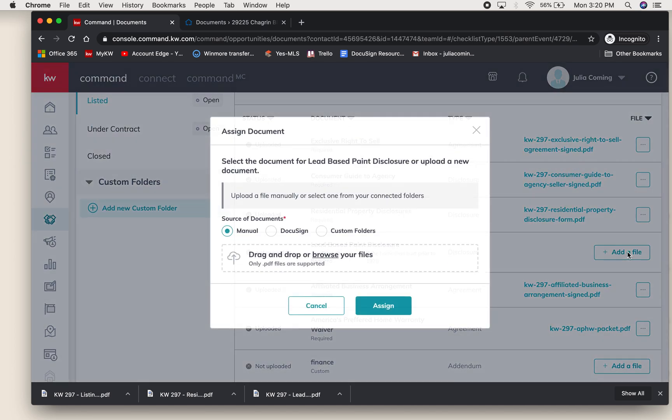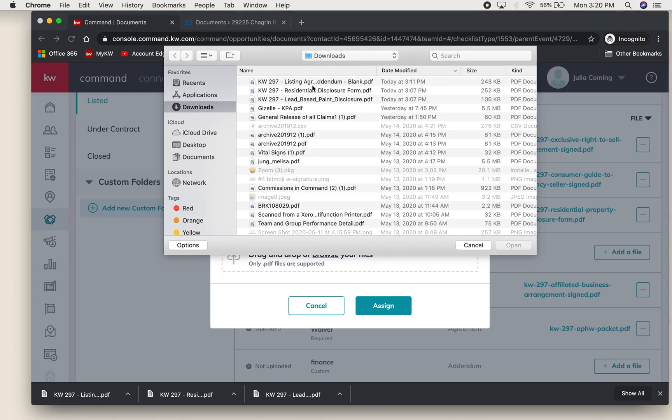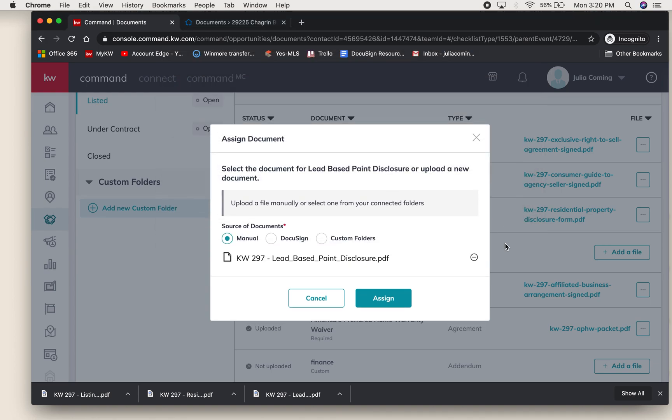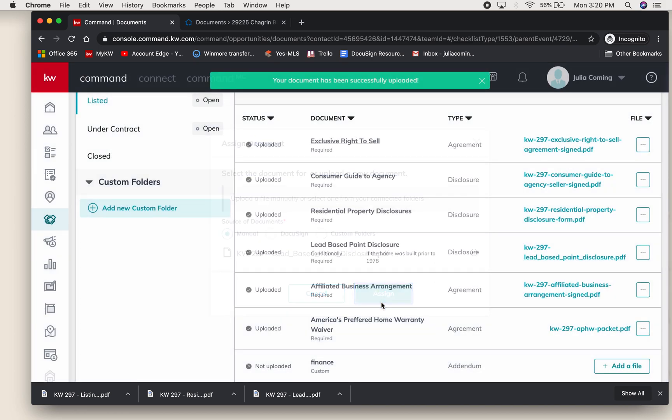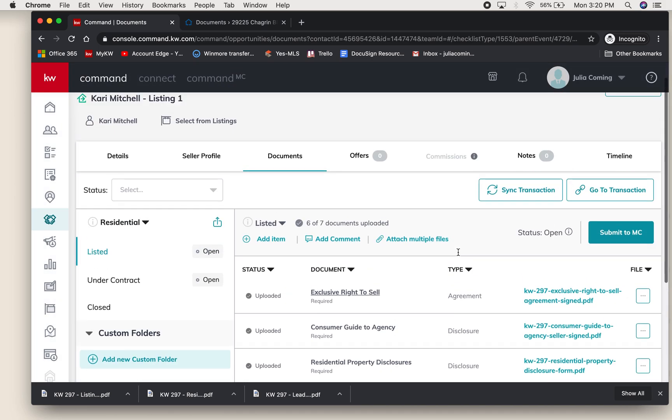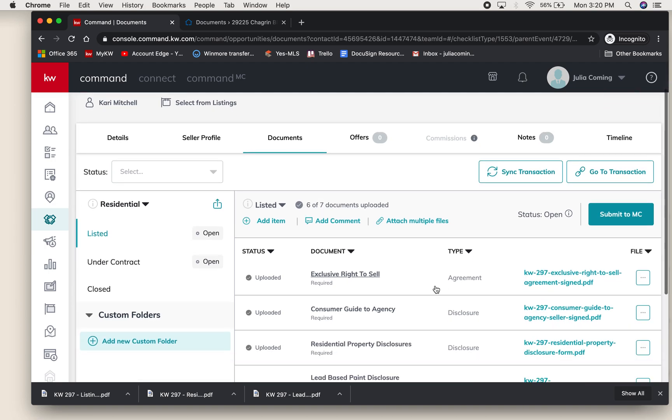I'm going to do the same thing with the lead-based paint. I'm going to browse my files - Lead-Based Paint Disclosure - and assign. Those were just in my downloads on my computer.